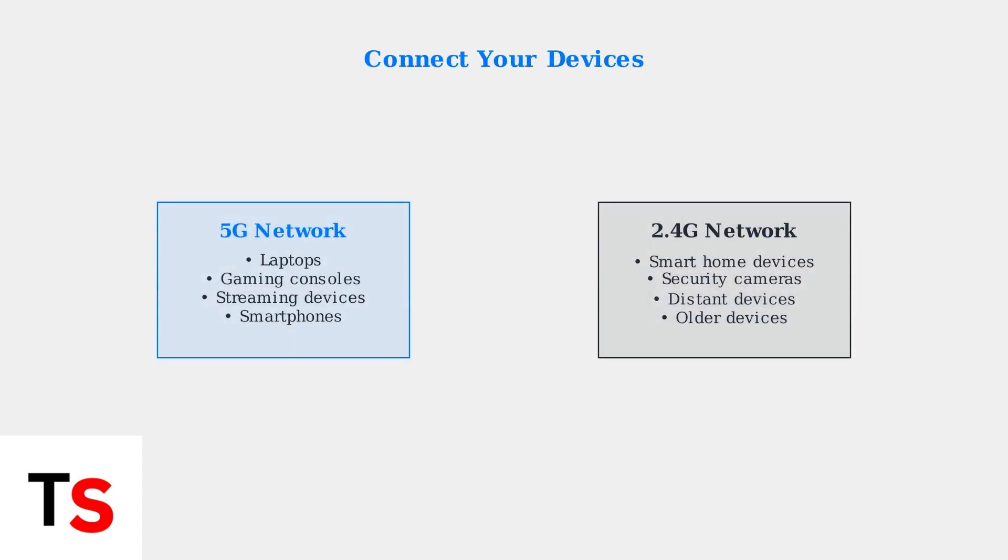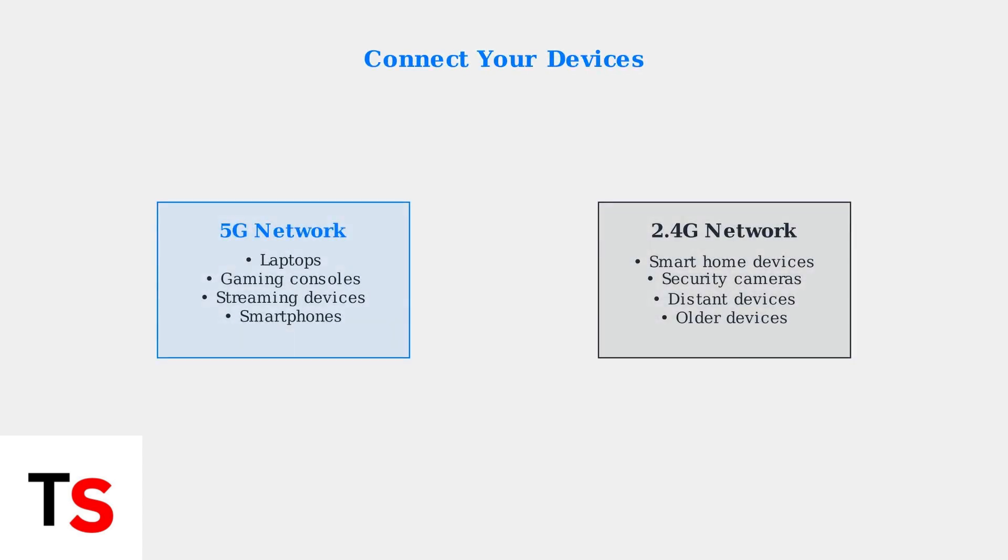After separating the bands, connect your devices to the appropriate network. Use 5G for high-speed devices like laptops and streaming devices, and 2.4 GHz for smart home devices and those farther from the router.